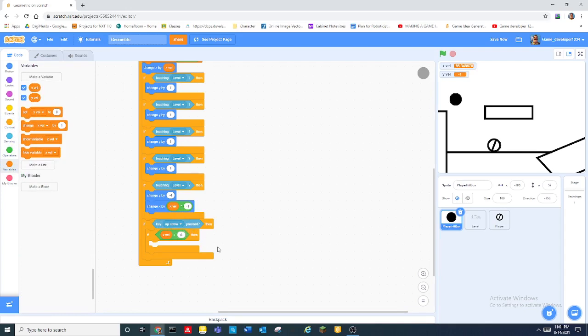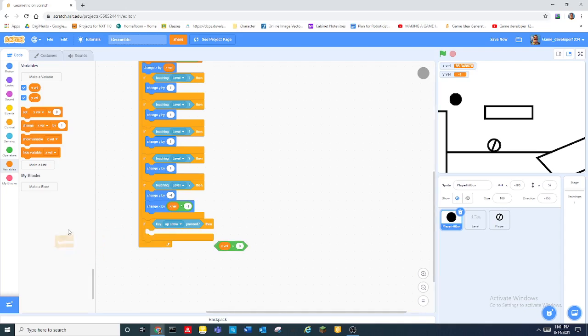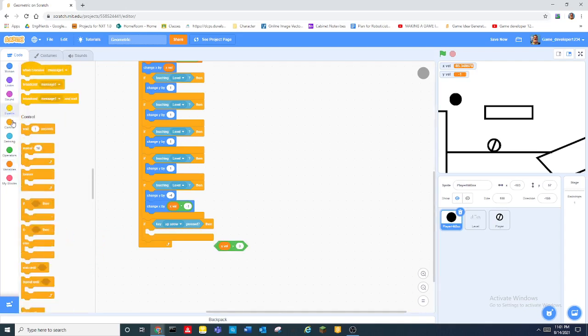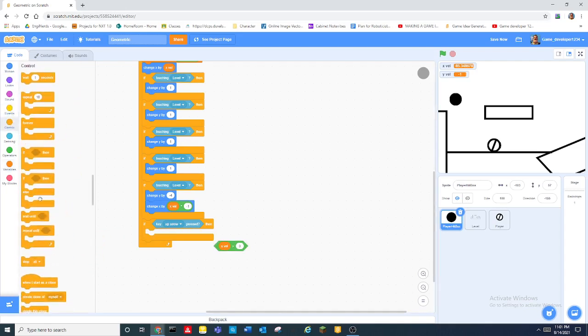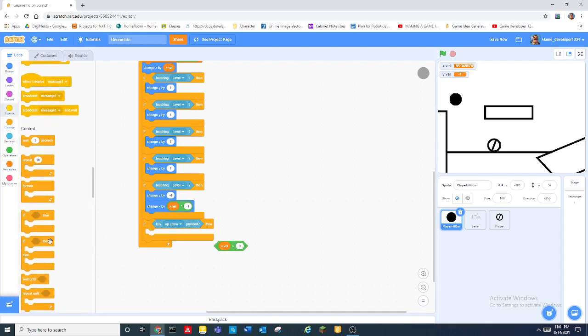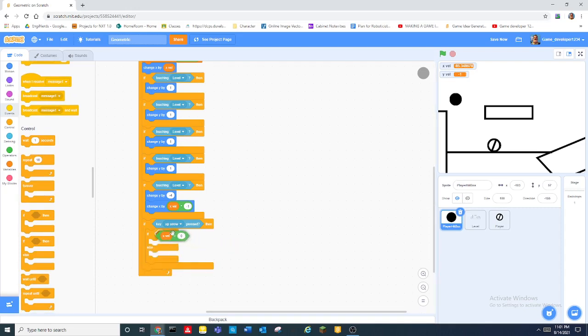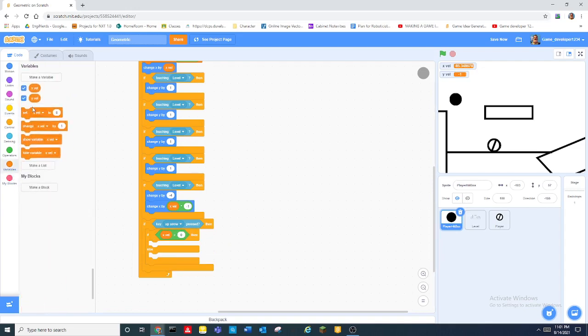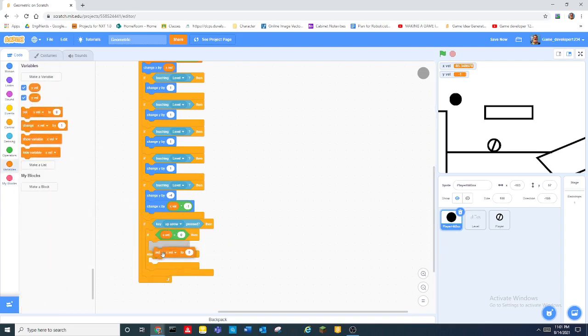And then put xvel is greater than zero. Oh wait no this needs to be in a if else loop sorry about that. So we put if else and then we do set xvel to negative 10, else set xvel to 10.